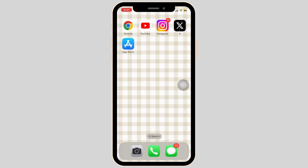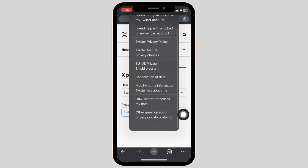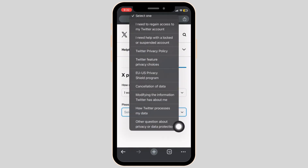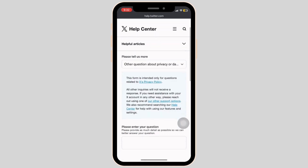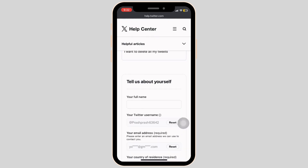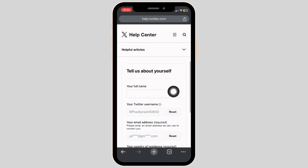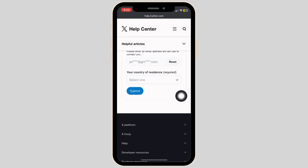There is also an alternative method. Simply open your browser and search for help.twitter.com. On the Please Tell More section, select Other Questions about Privacy and Data Protection. Simply type your problem in the Please Enter Your Questions section along with your username, your name, and your country of residence, and hit Submit.